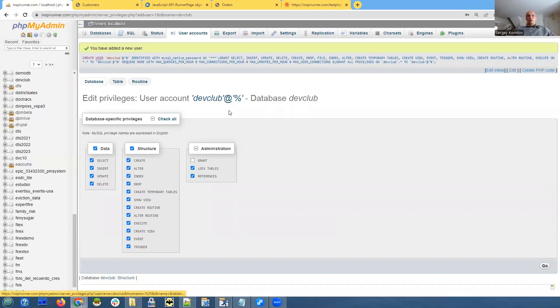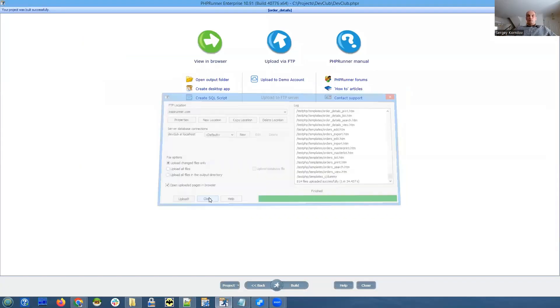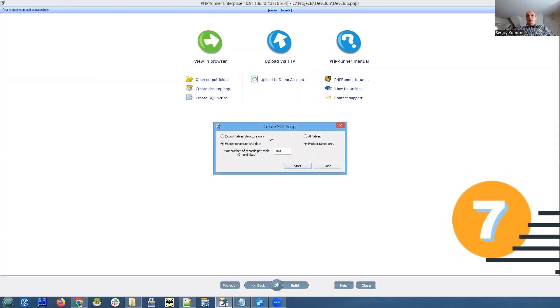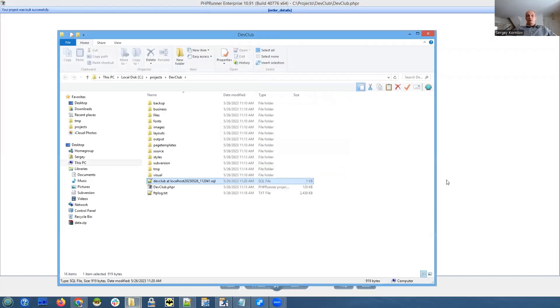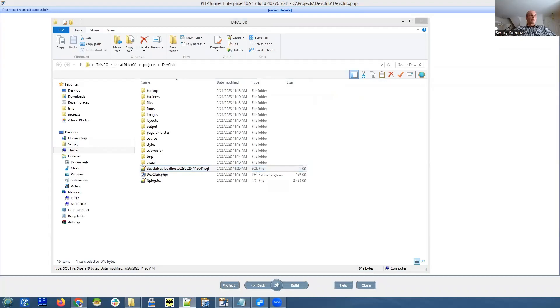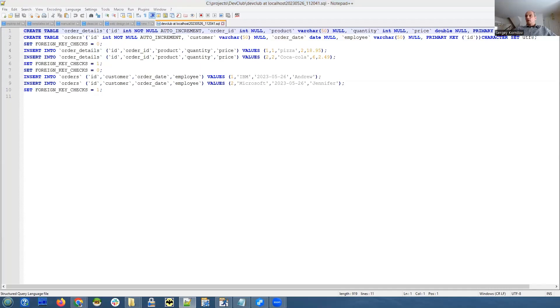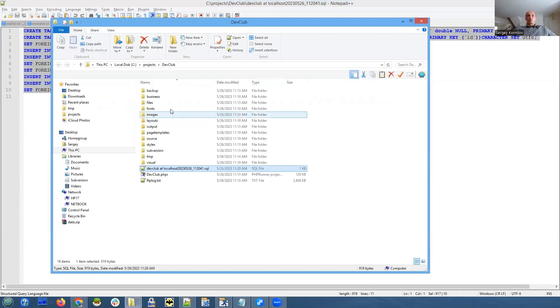User account was created. Now let's see how we can transfer our tables and data here. phpRunner offers you an option to create a single script - export structure and data, project tables only. We can do all tables or project tables only. Here we only have like a couple of records in both tables. So let's click start and it creates a very simple, very small SQL file. It creates both tables, orders and order details, and inserts data we just entered manually.